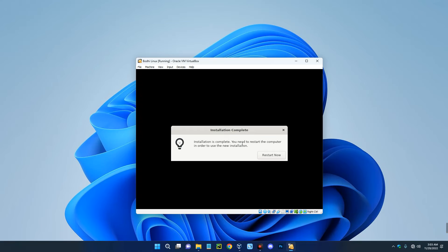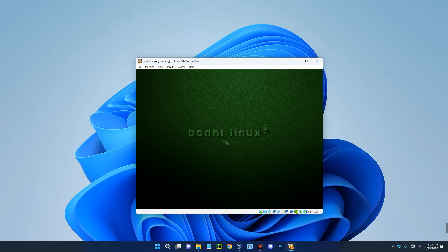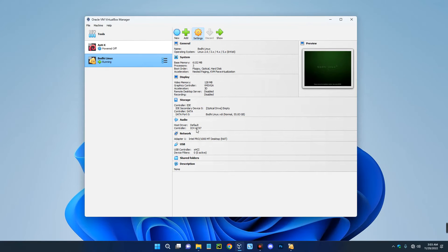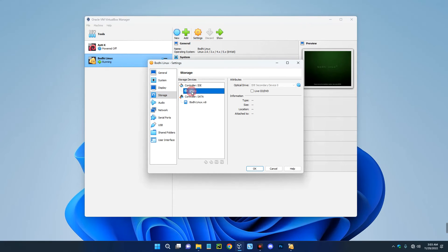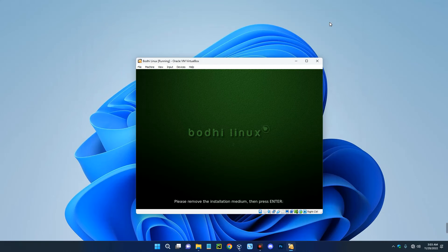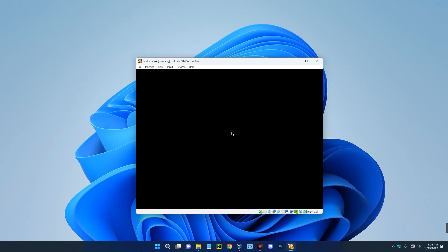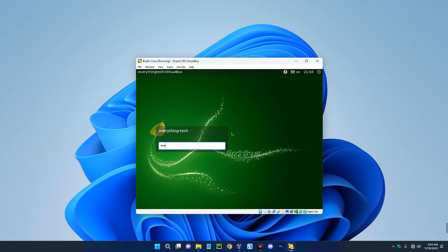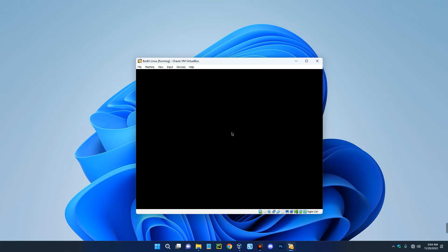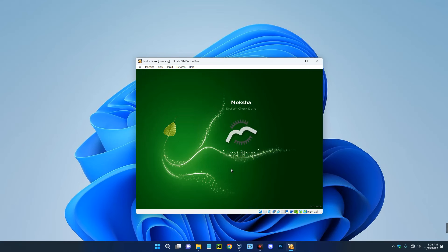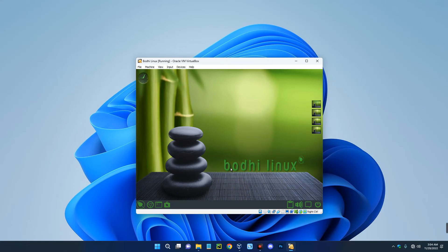The installation is done — this took around 5 minutes, which is actually fast. Click on Restart Now. We've successfully installed Bodhi Linux. You don't really need to remove the installation media because it has been removed automatically. If you open VirtualBox and go to Settings, then Storage, you can see the installation disk is now empty because it was removed automatically by the OS. Hit Enter, then log in with your password and hit Enter. Basically, this is how to install Bodhi Linux on your Windows machine with the help of VirtualBox.